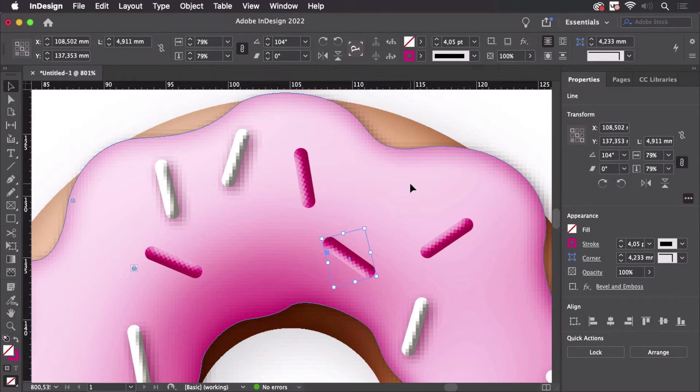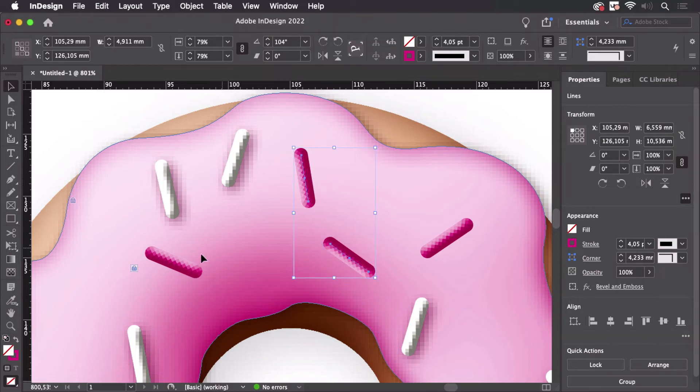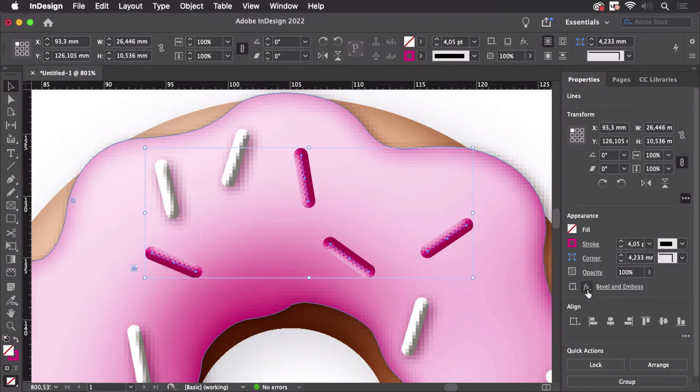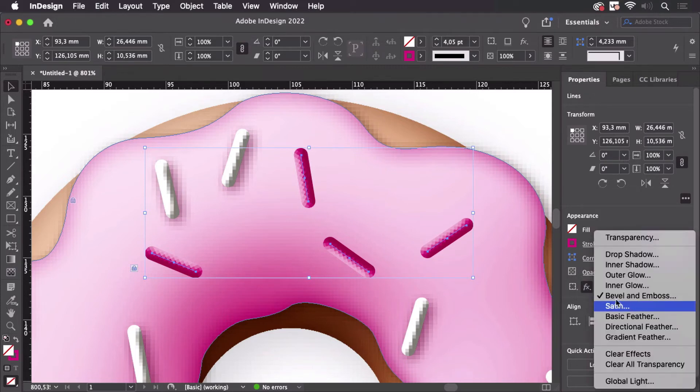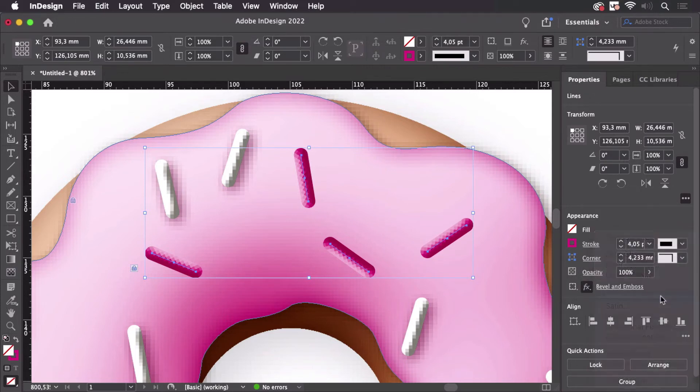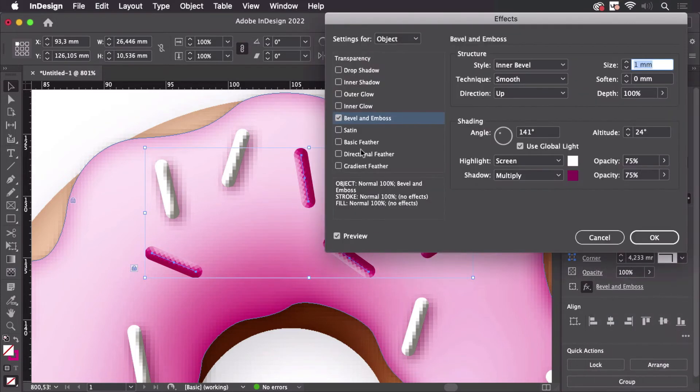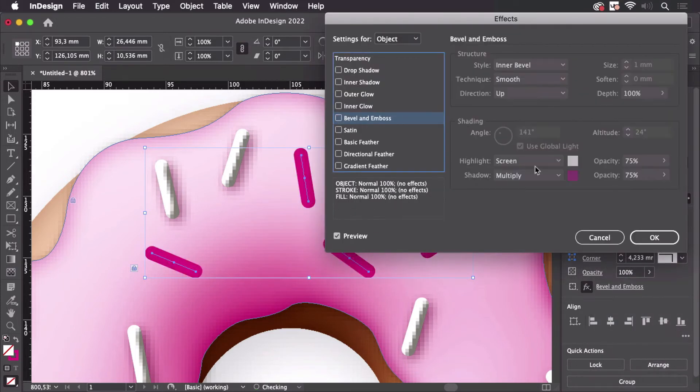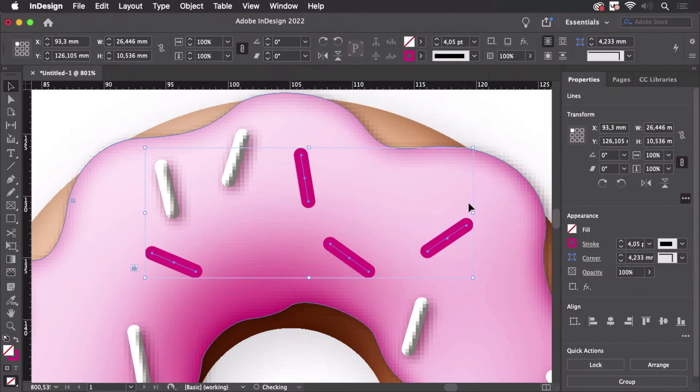There are actually two things that can be done about this. So the first one would be a rather simple one. What we can do is go into Bevel and Emboss and just uncheck it and then we can group them all. Make a group and apply this again.